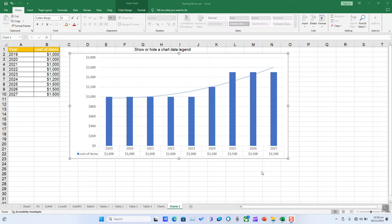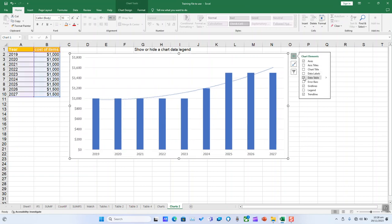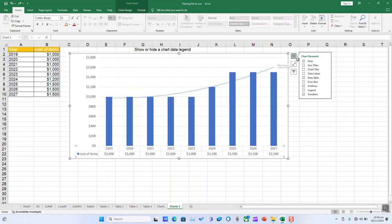If you would like, you can always hide or remove the data table from your chart. To begin, click inside your chart, then click on the plus button or the chart elements. Locate the data table and tick that option. If the chart elements option doesn't appear for you, try to click on the table itself.